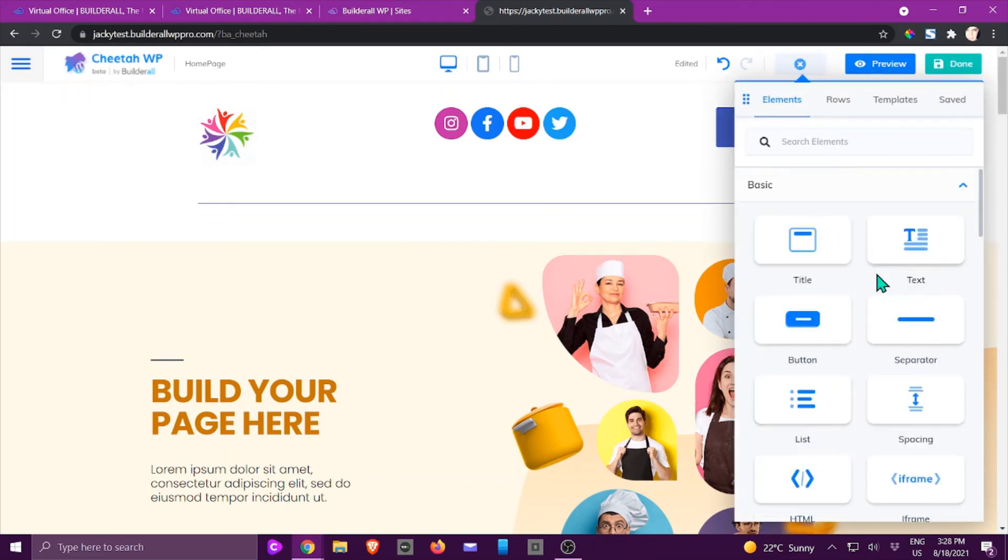That is all about the basic elements inside of WordPress pro. I hope you enjoyed this video and I'll see you in another.